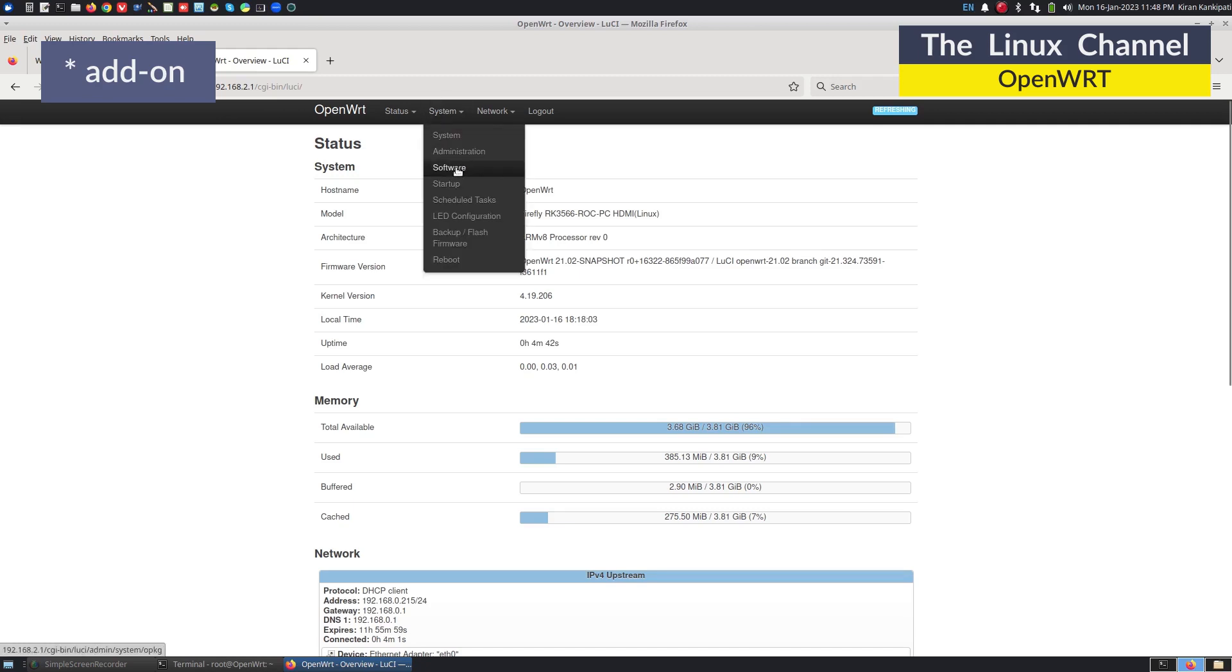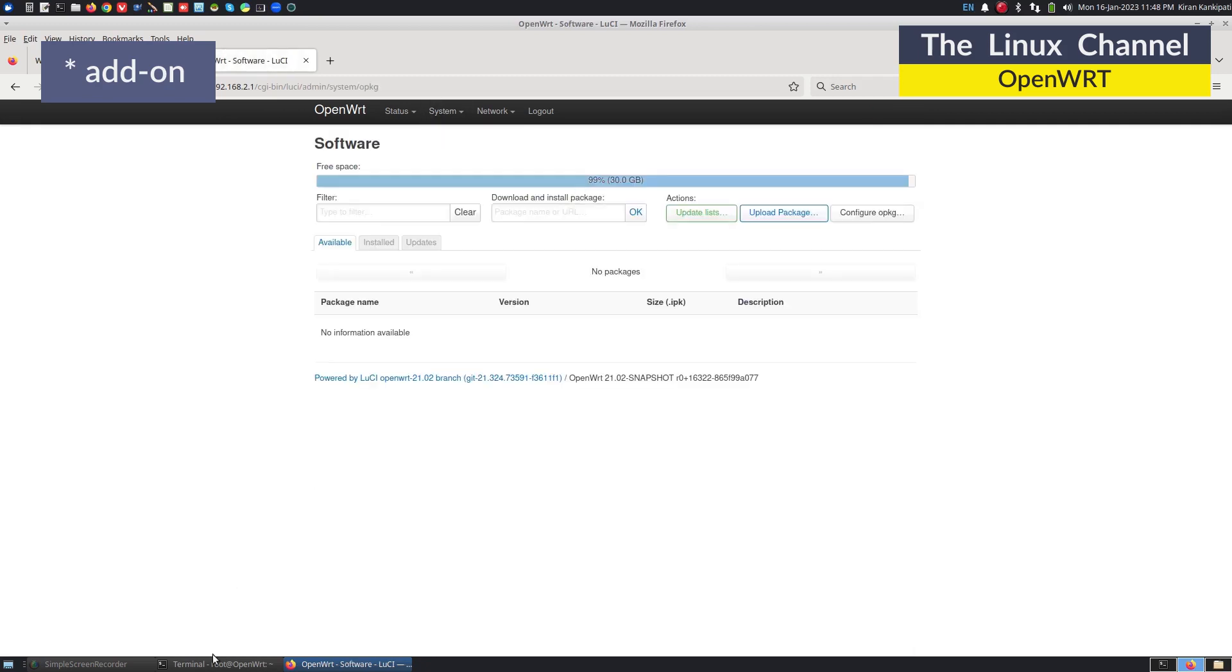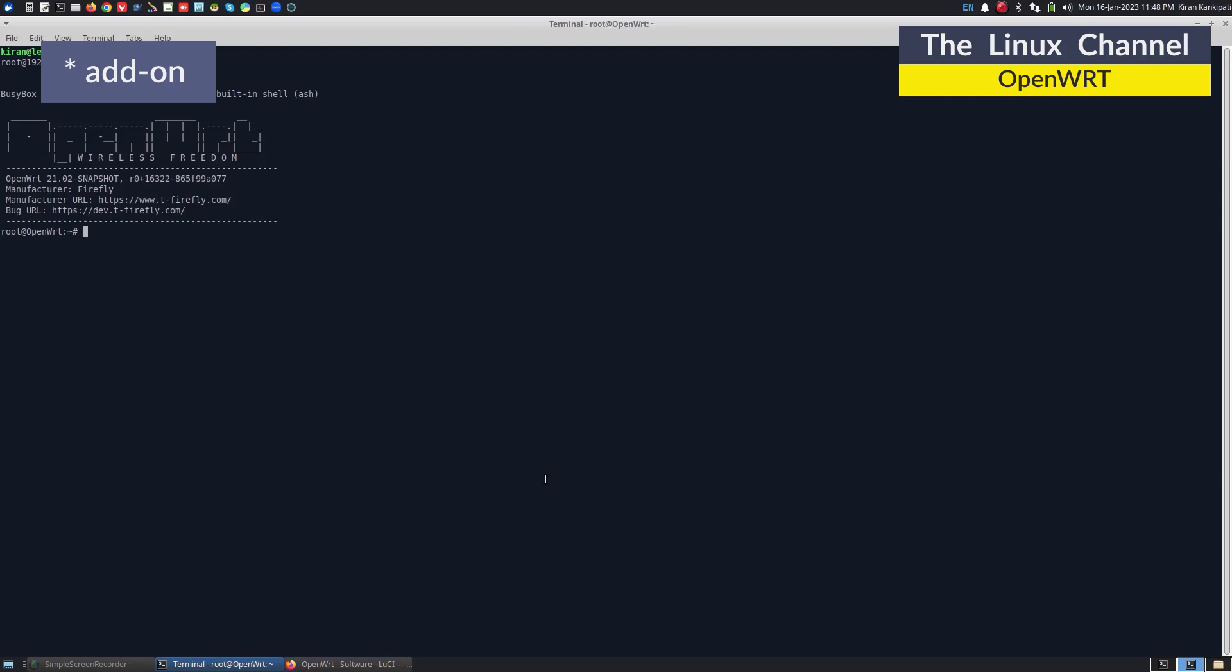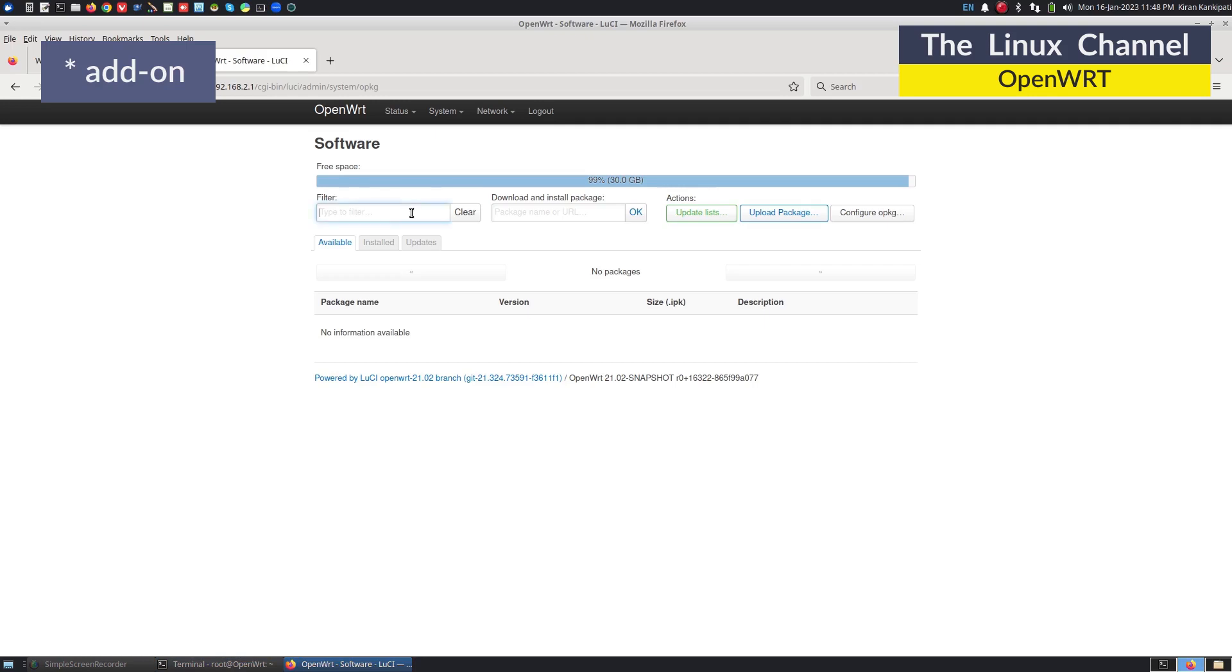We have to install iperf. If I type iperf, it is not going to work. So we can quickly install iperf by doing this update list.